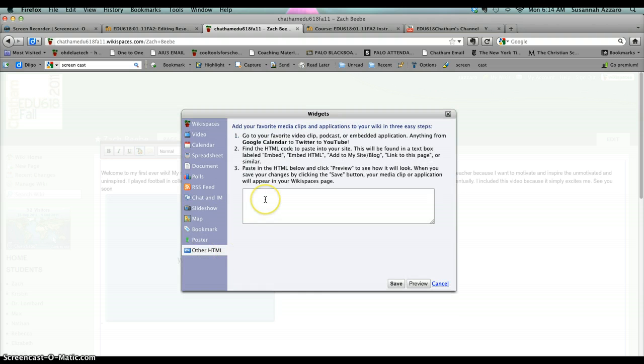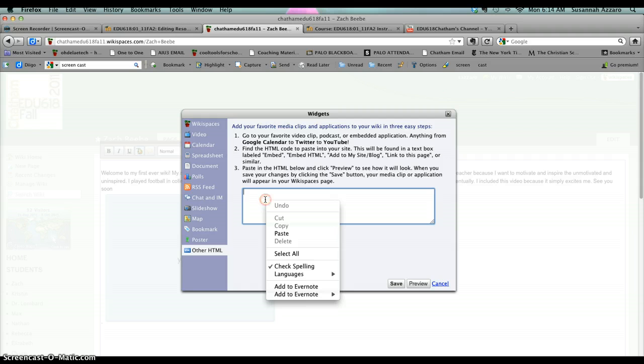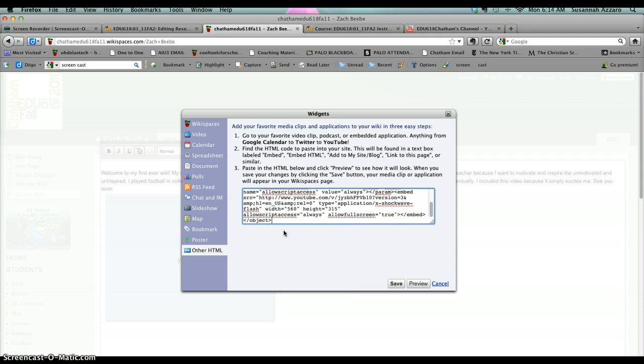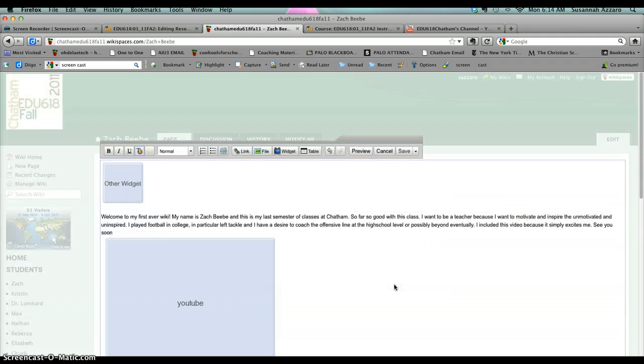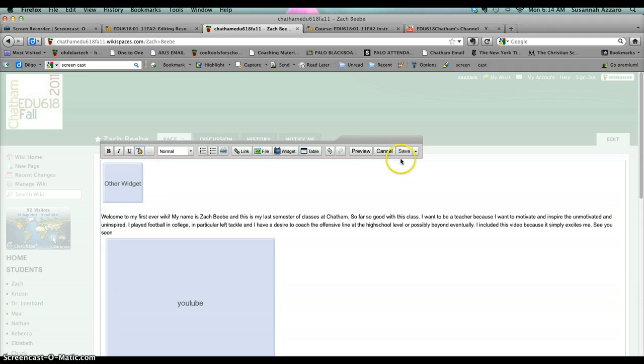All you do is right-click and paste. Then you click Save. You see a little widget icon here, and then you click Save again. Zach will delete this.